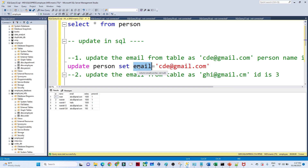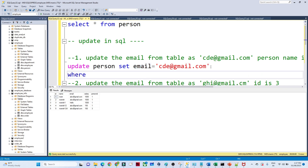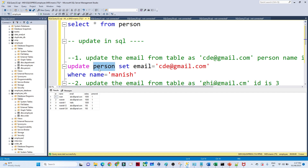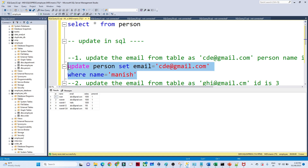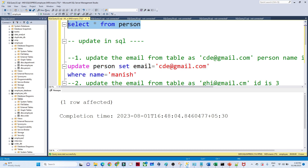The email column is what we want to update, specifically where name equals 'Monies'. The syntax is: UPDATE [table name] SET [column name] = [new value] WHERE [condition]. In this case, WHERE name = 'Monies' specifies the condition on which to apply the update.